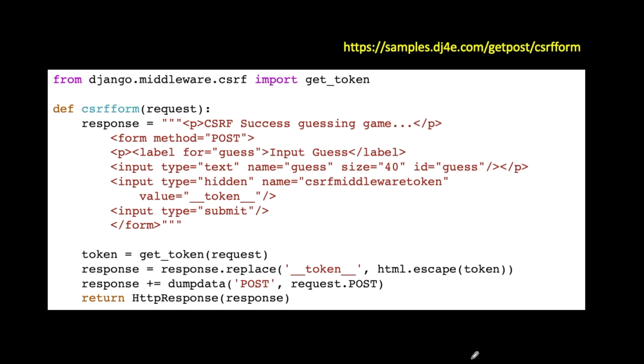So this is the exact same POST, and I'm doing this kind of at a low level, and I'll show you a much easier way to do it in a minute. So we have an input hidden. I just happen to know that CSRF middleware token is the proper name for it. And I'm just going to have a placeholder, which is __token.